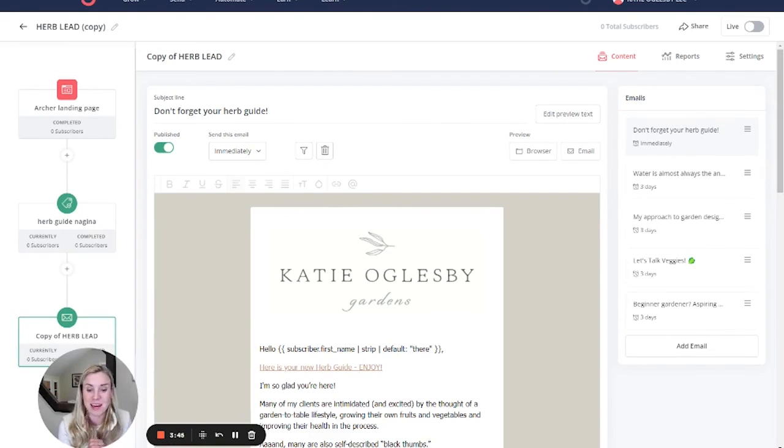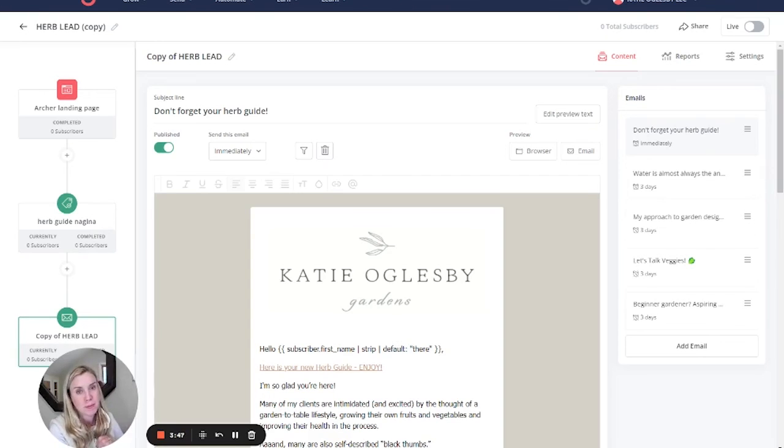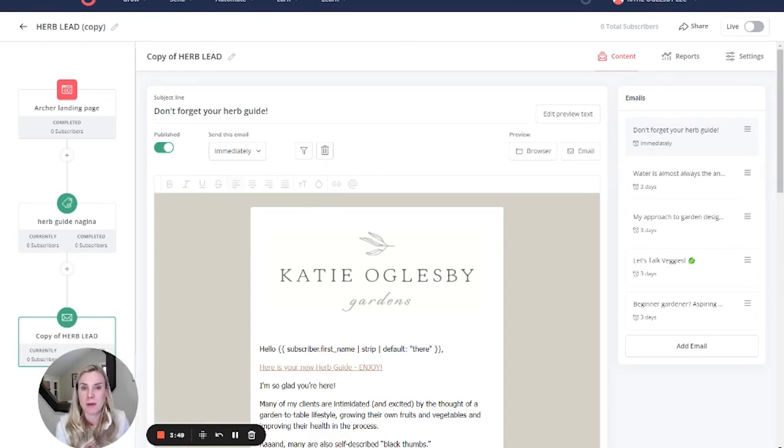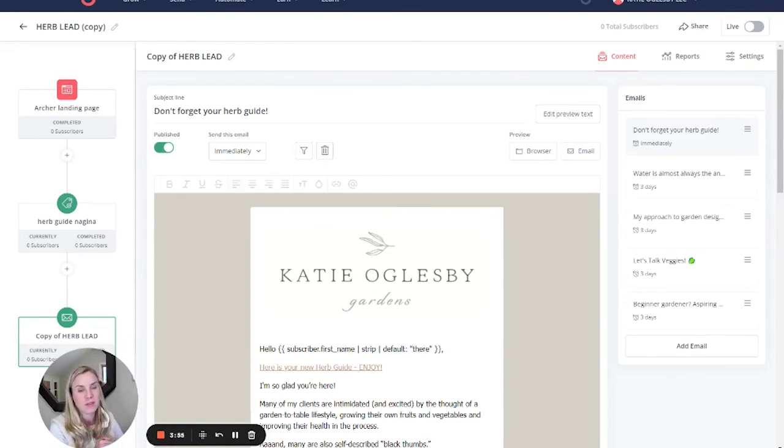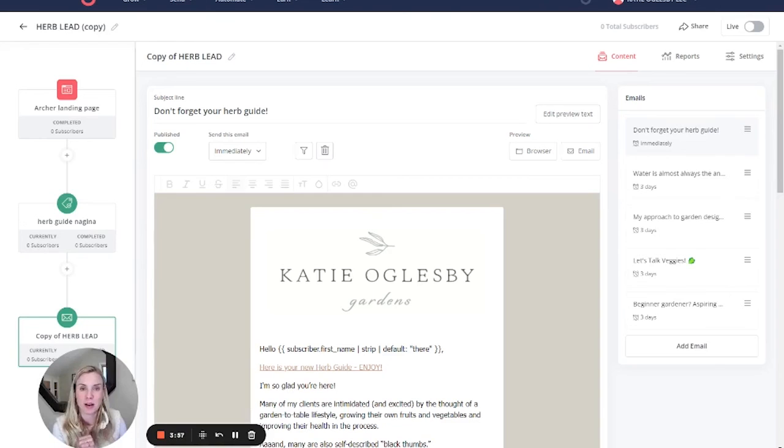So hopefully that lightens your workload if you have multiple lead magnets that you want to send some of the same emails to, just make sure that they have the different lead magnet when they sign up. If this video is helpful to you, be sure to like the video. And as always, you can subscribe to the channel so that you don't miss future tutorials. Thanks.